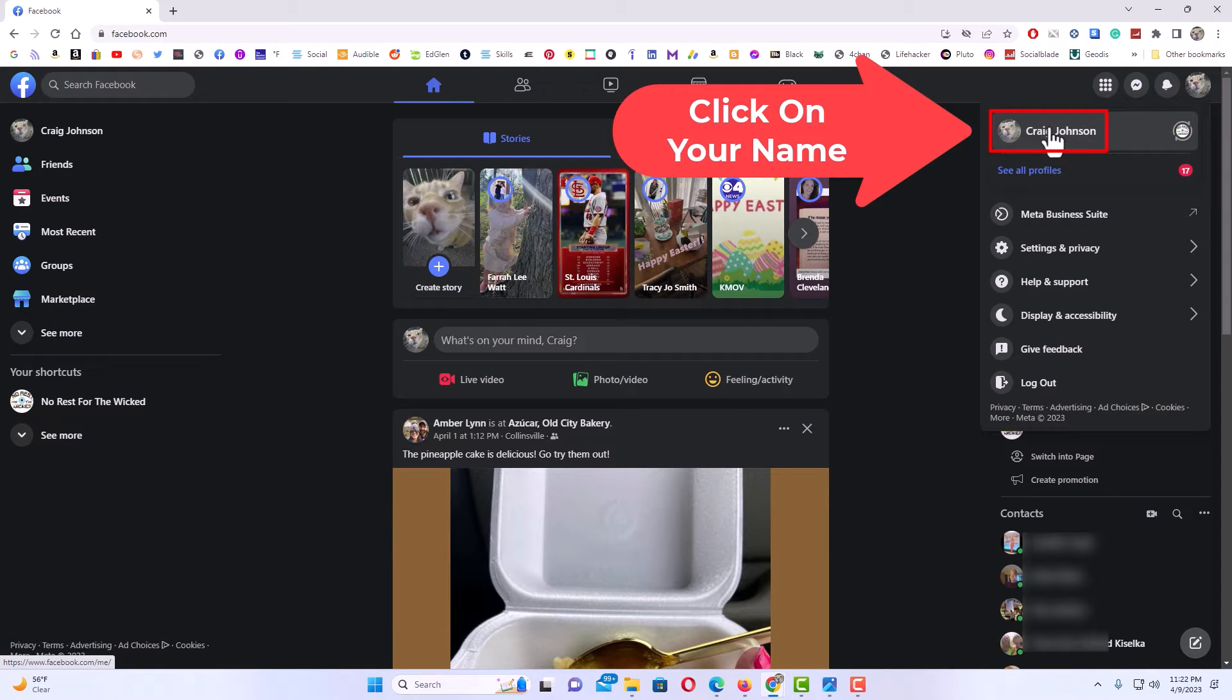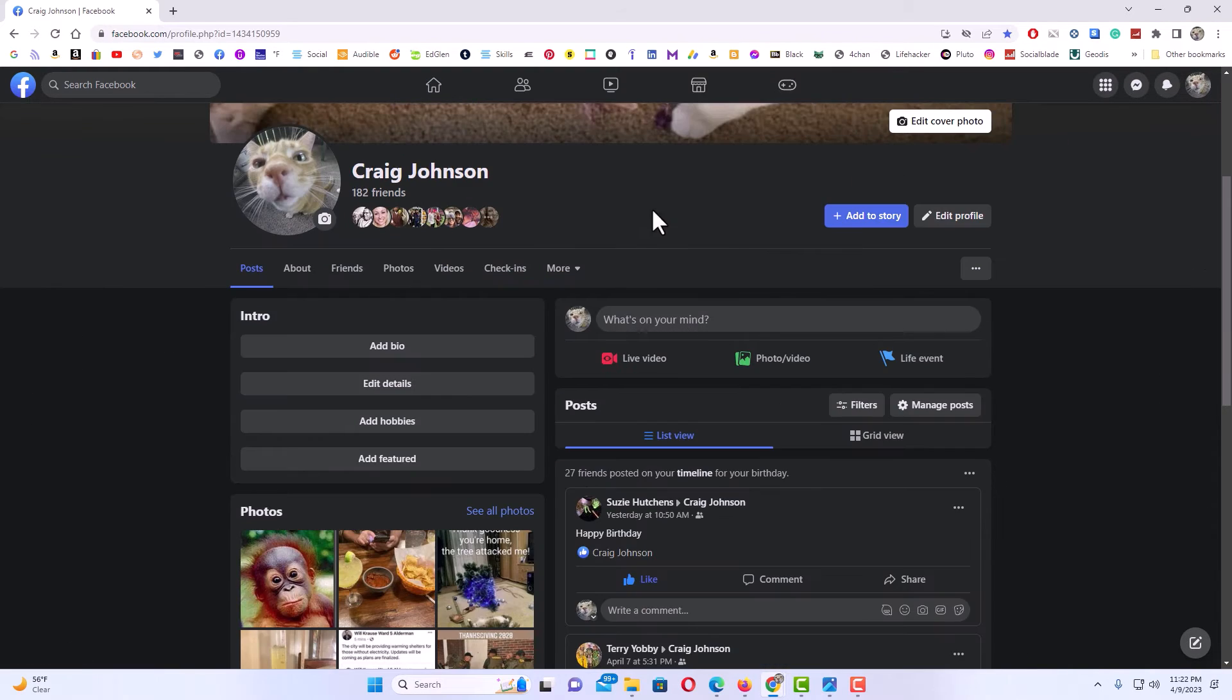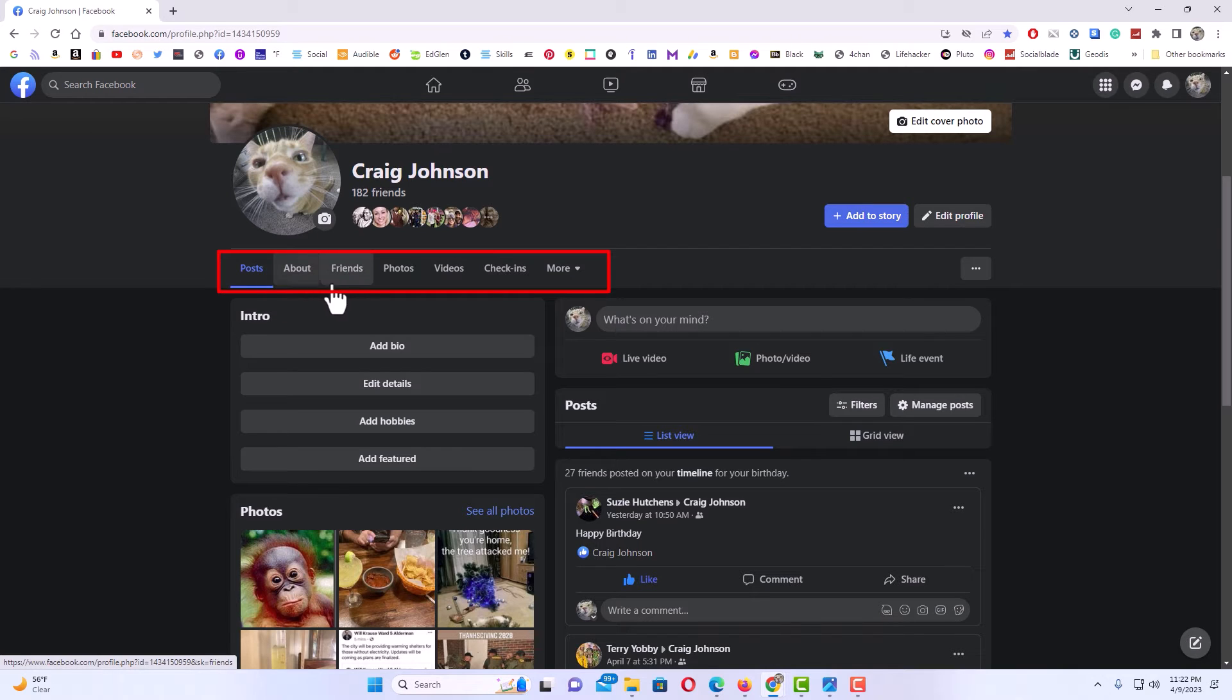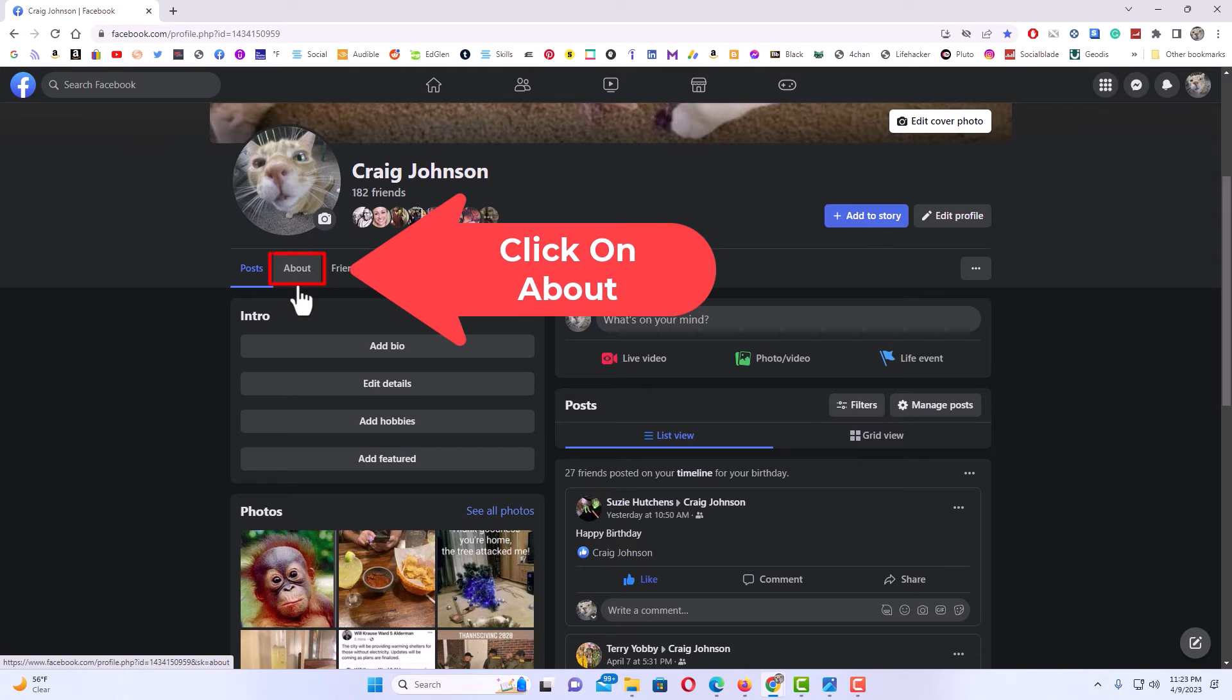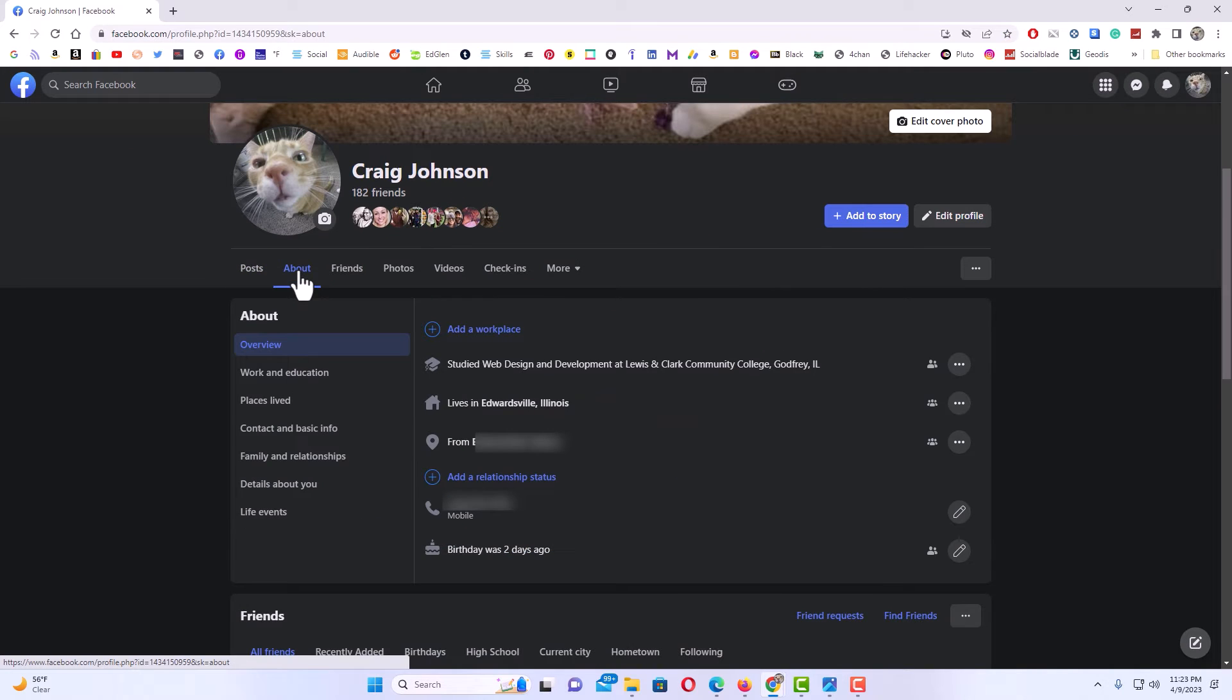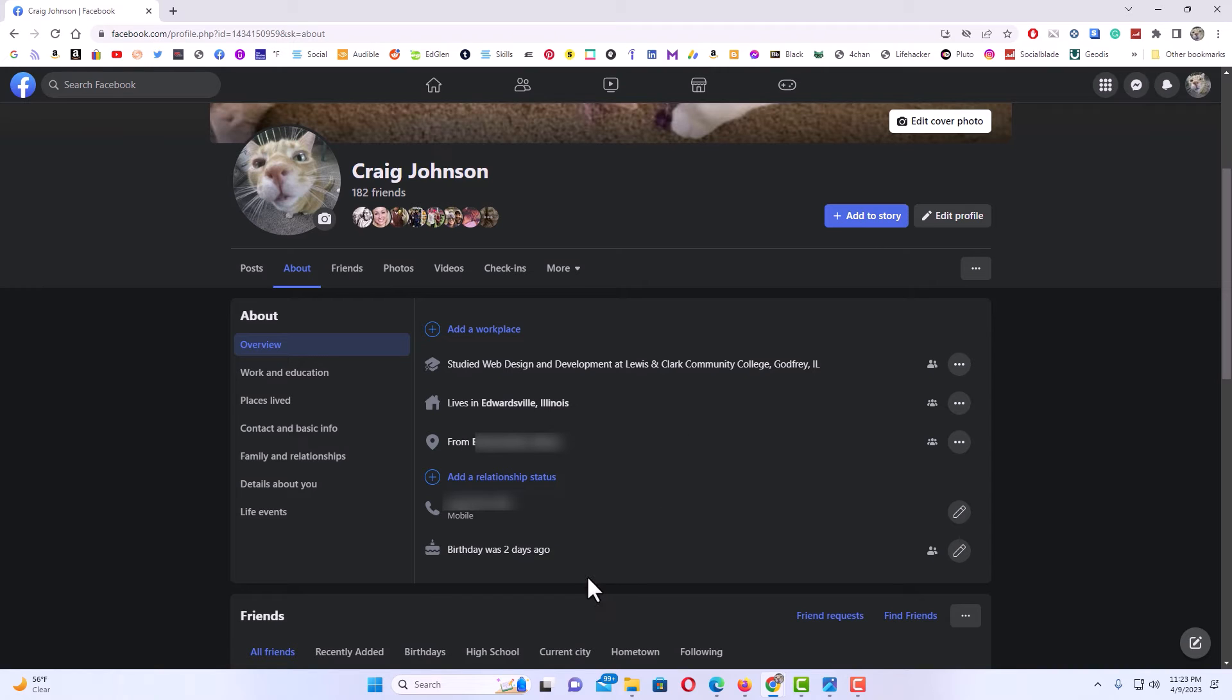Then right under your name here you'll see some tabs: one says posts, one says about, friends, photos, videos. You want to click on the one that says about. And then right down here it shows what is displayed about you in this area.